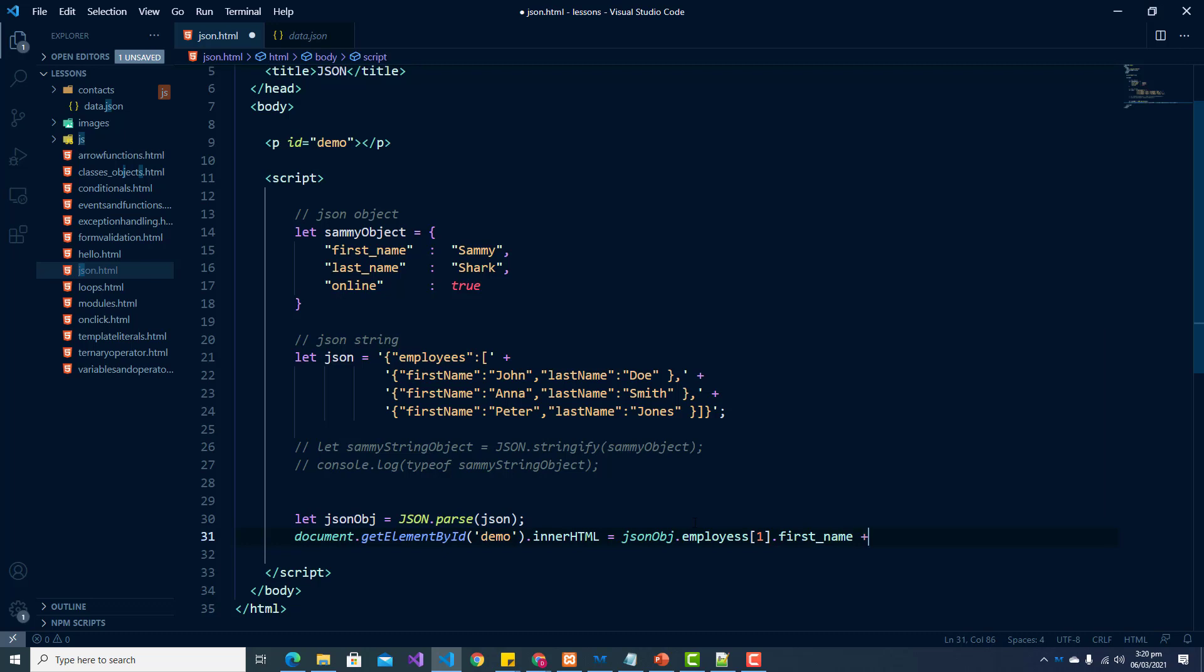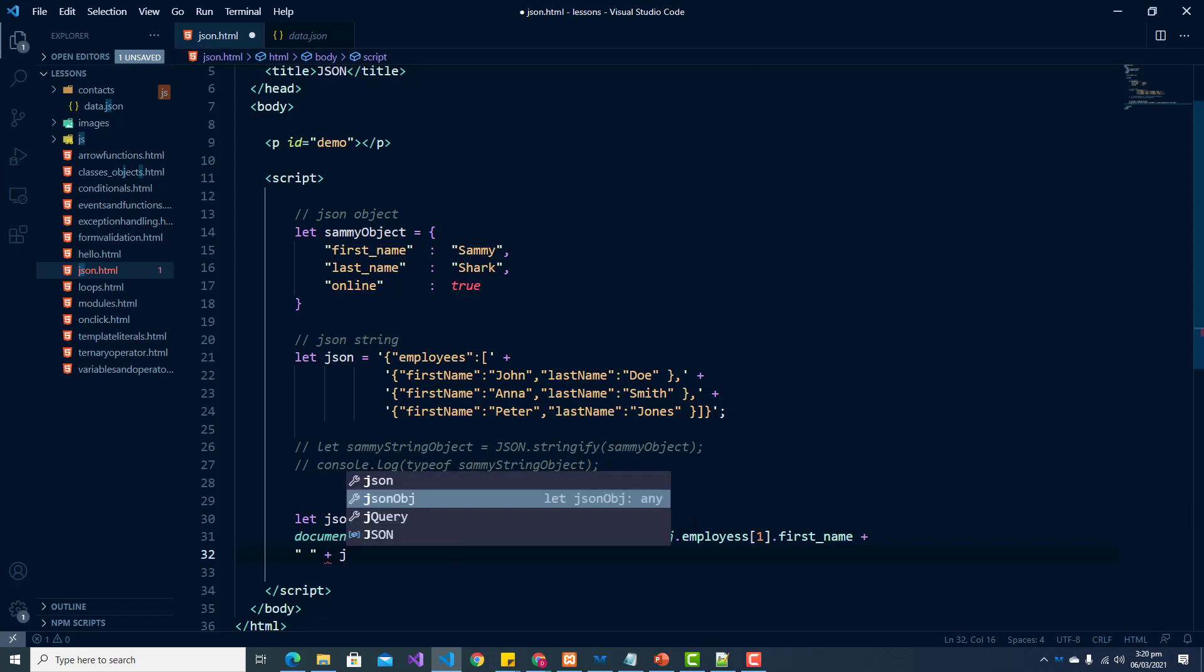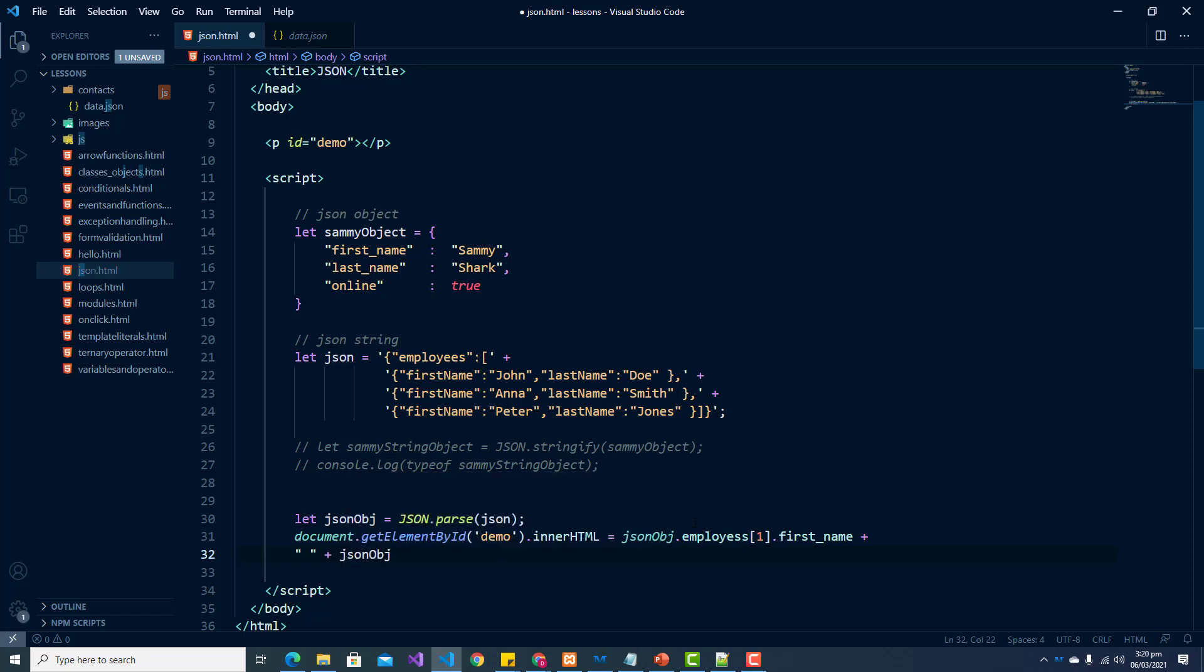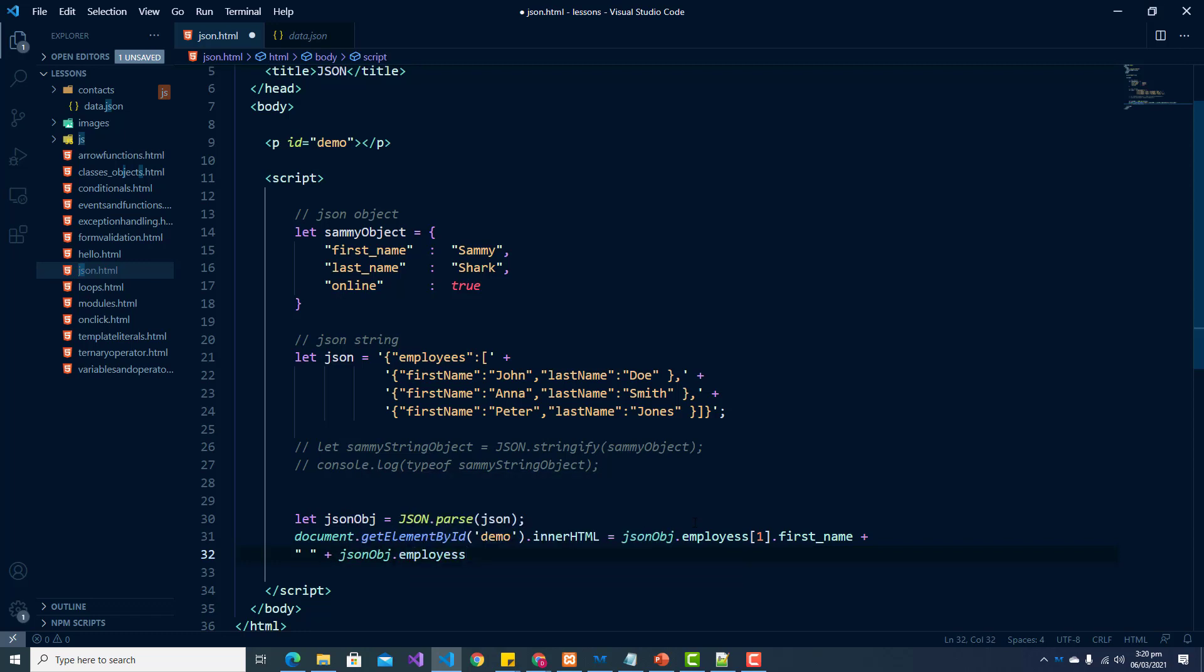And we are going to concat a space and we want to also get their last name. So JSON object dot employees. And I spelled that incorrectly. So this has to be two E's. It has to match up with that.